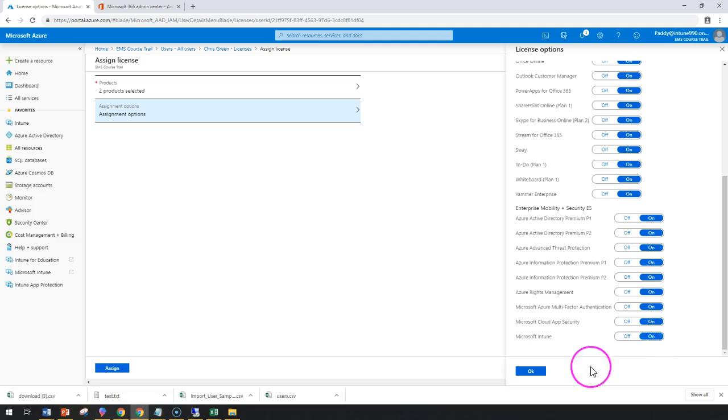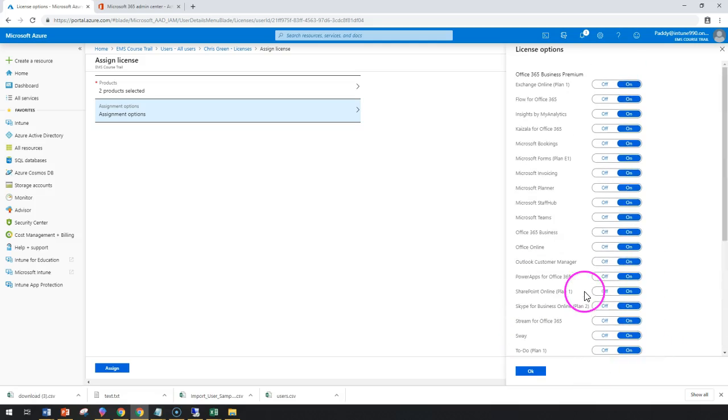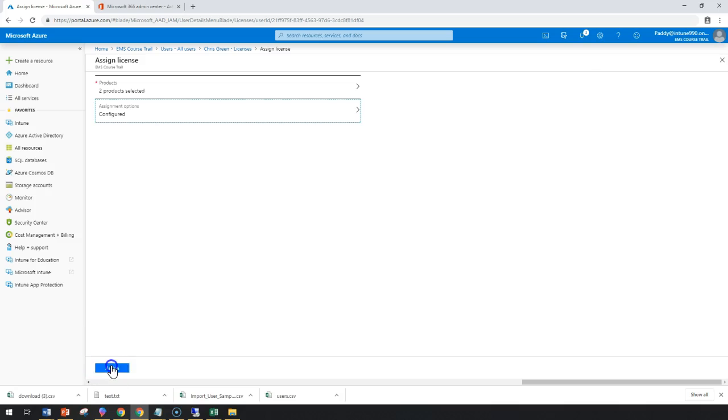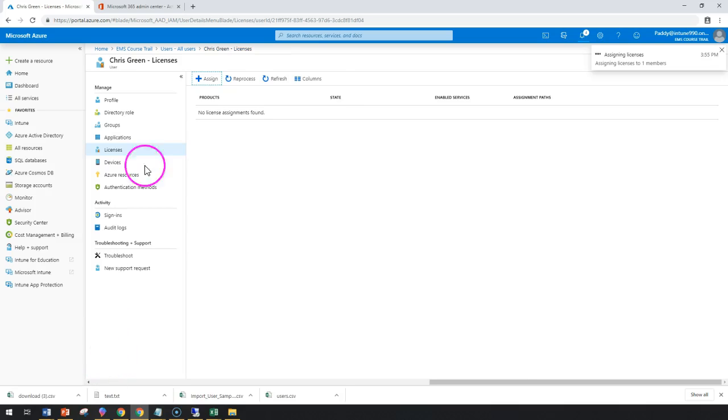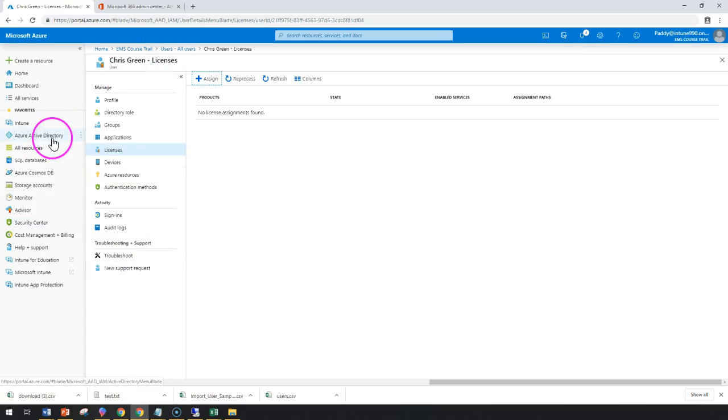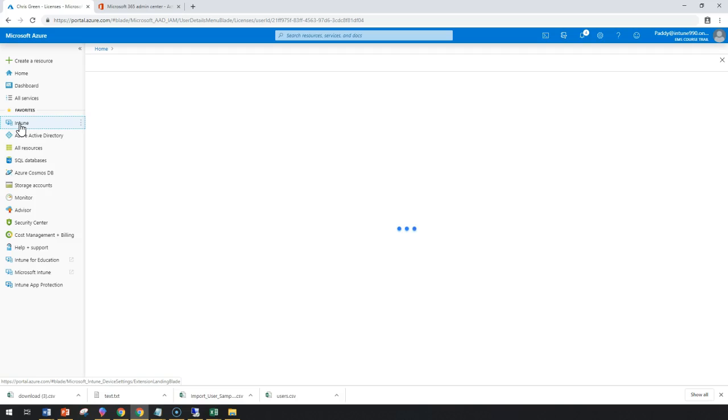This is how you use the additional licensing options. Click on OK and assign. So we also assigned from Active Directory, which is Azure Active Directory. Let's also assign from Intune Portal as the third step.